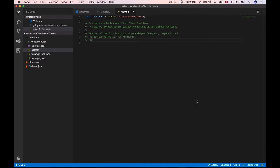In this video, we're going to create our very first cloud function. We're going to deploy it and then run it and see how it works.